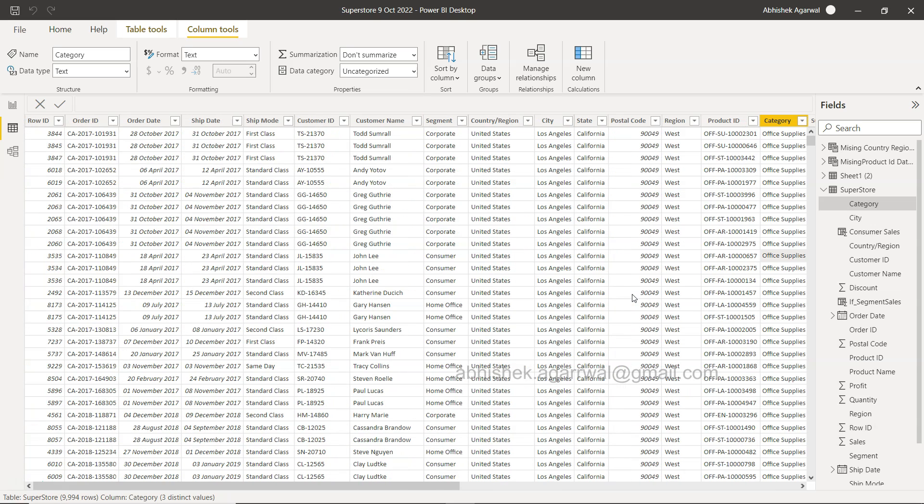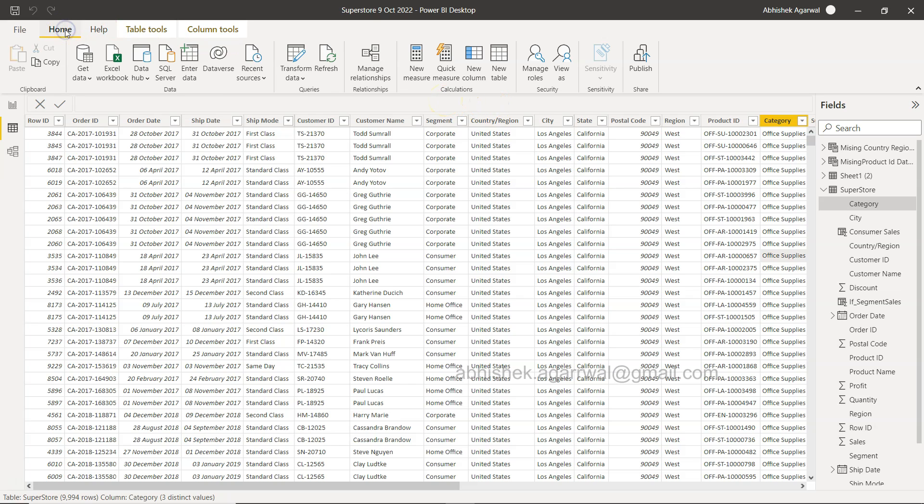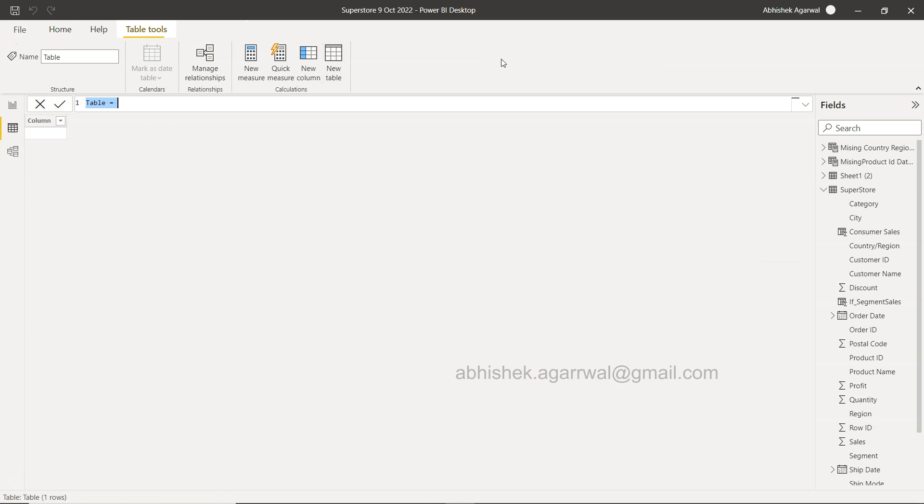So this is a simple scenario. You can make it as complex as you want by taking more and more values, but the whole idea is that first of all, over here in Home I create New Table, and I call it Furniture Sales and Profit.